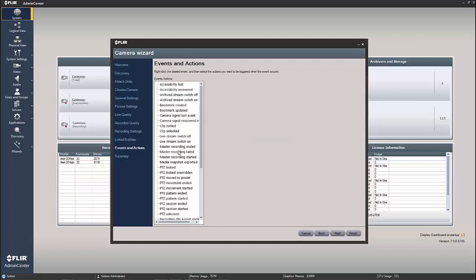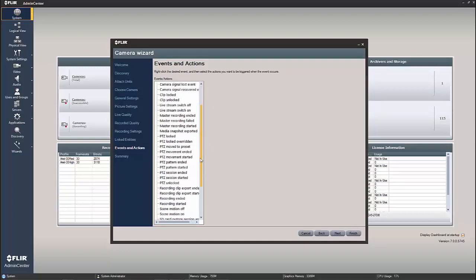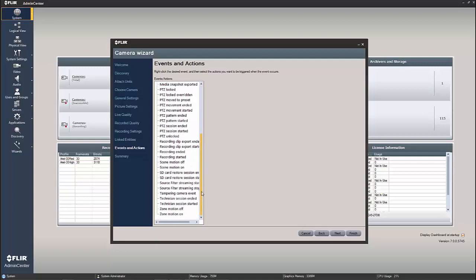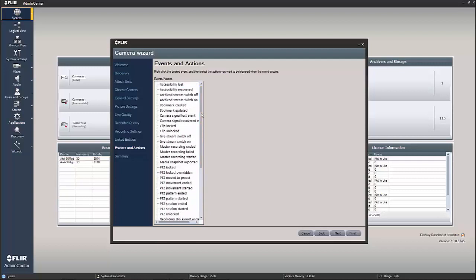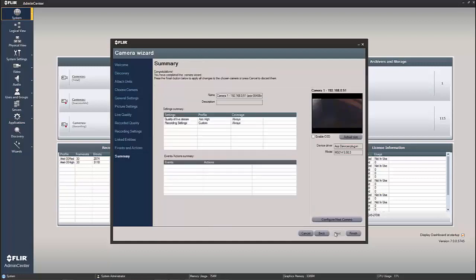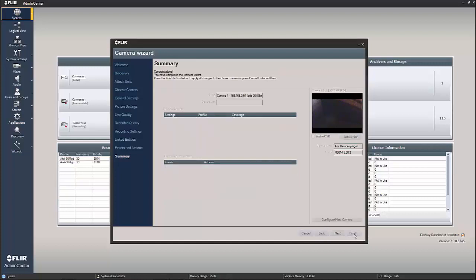And I'm just simply going to go next. We could now set up some events and actions, for instance, motion detection to record only on motion, etc., whatever it is we wanted to do. You can see there's a number of different things and events and actions, which is another webinar. So we're just going to skip over adding any of those things there. And next, this is the summary just to make sure that we have everything that we want. And then we simply hit finish.